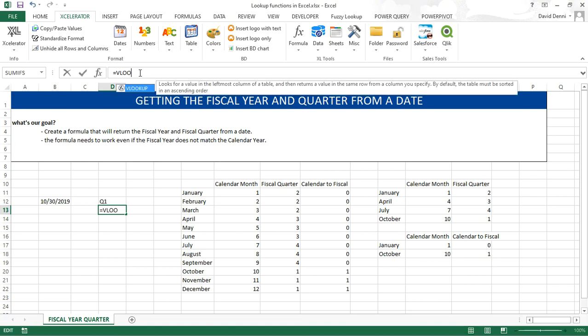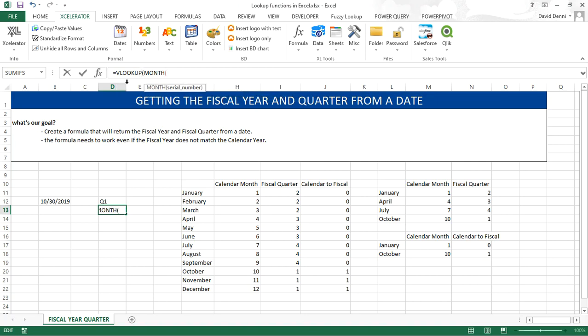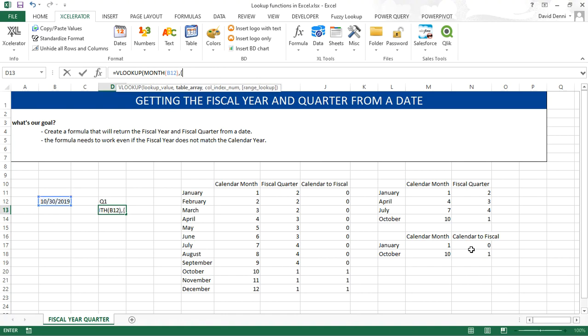Equals, VLOOKUP, open parenthesis, same thing, the month from our date. We're going to add accolades, comma, entering our data directly into the formula with accolades. So 1, 0, 10, 1. 1, 0, semicolon, to move on to the next row, 10, 1.